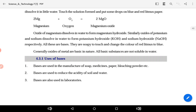Bases are used to reduce the acidity of soil and water. Agar soil ya paani jyada acidic hai, toh base milake uski acidity ko kam karte hain. Bases are also used in laboratories — NaOH, KOH ya aise bases lab mein use kiye jate hain.